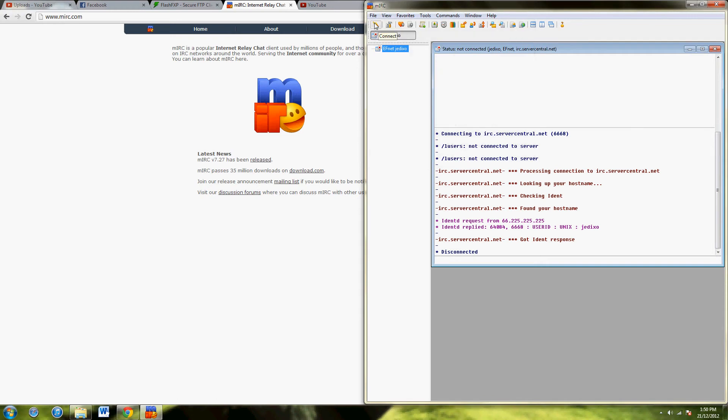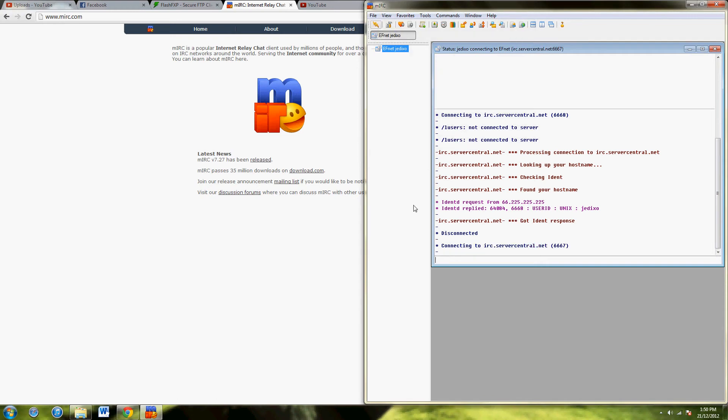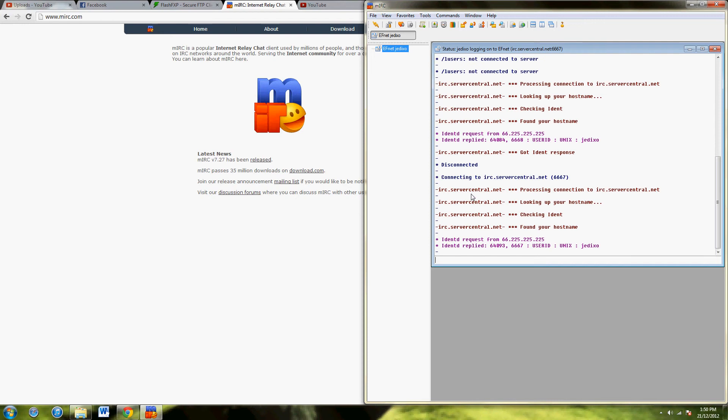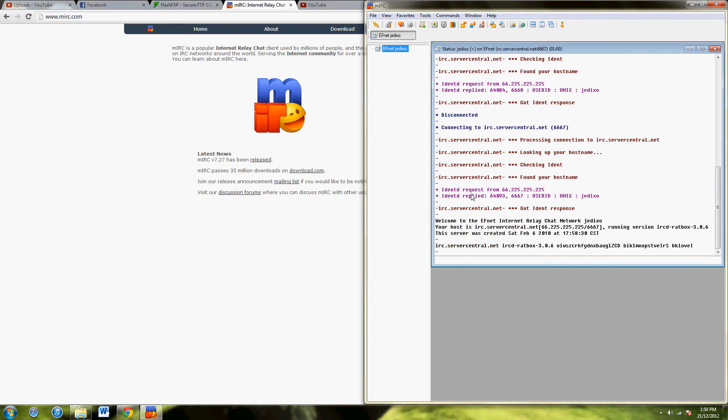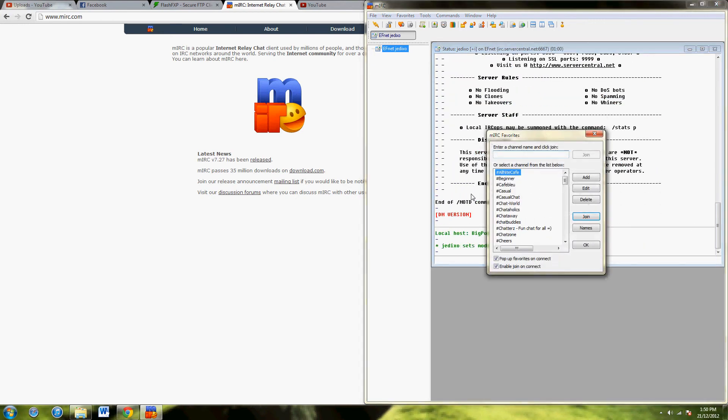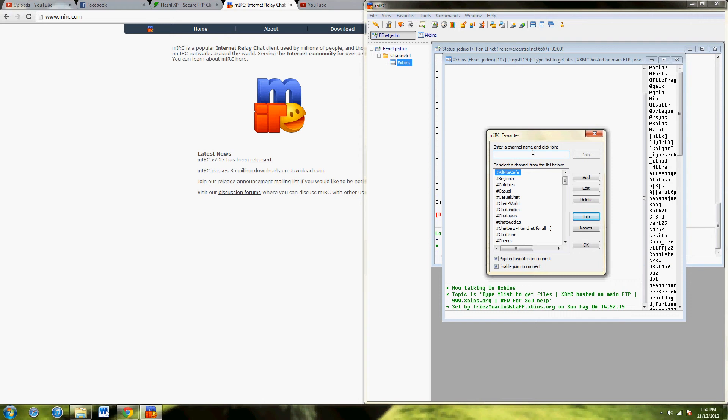Then hit connect, and it'll connect to the server. This is going to open up another annoying thing, isn't it? It'll take a little while to connect. Just give it a minute. Yeah, and there you are.